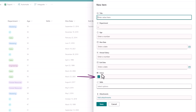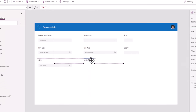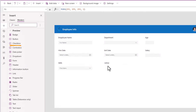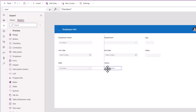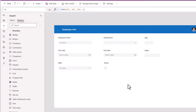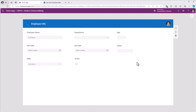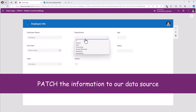And finally, Active, which is a Yes/No type column. For this one I will use the checkbox control, and I will leave the label empty. At this point, if I preview the app, these are the controls I have added which will allow the user to enter information.